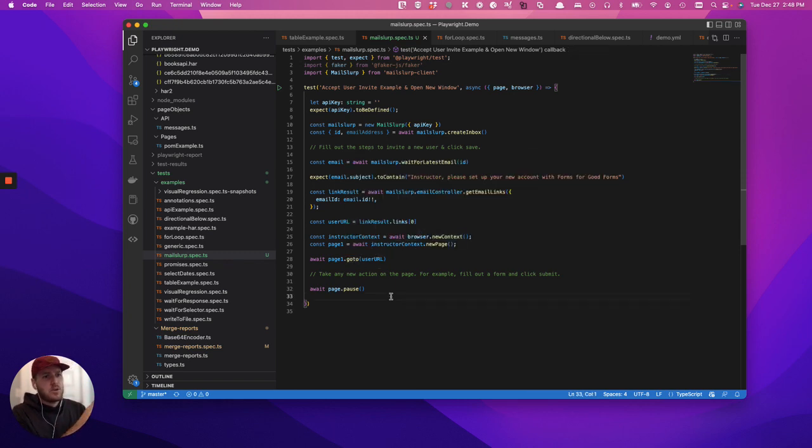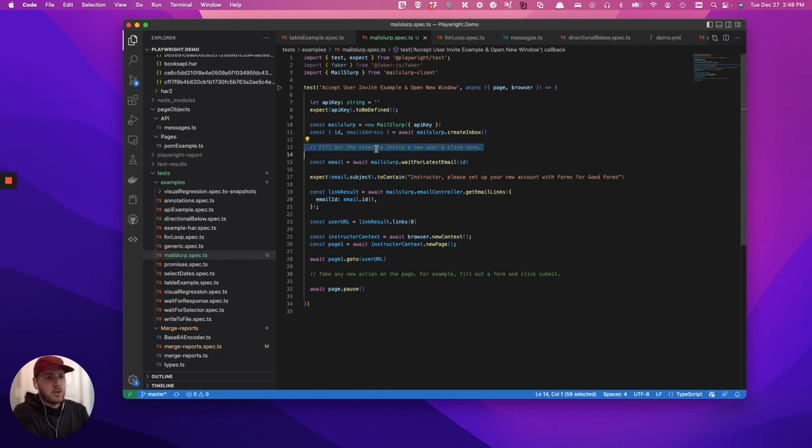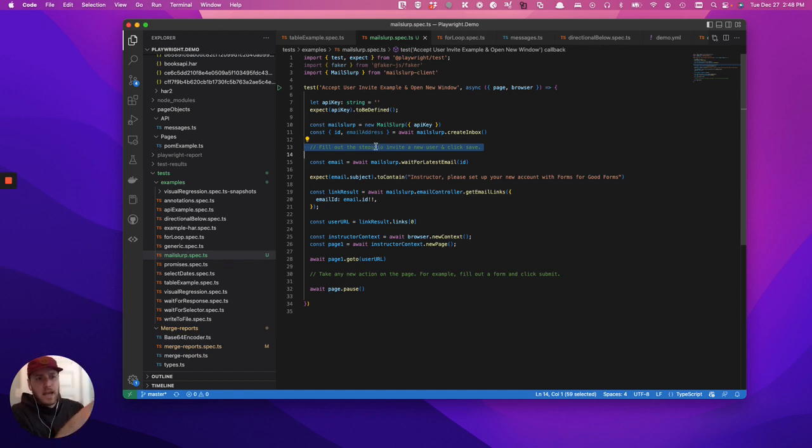Let's say you are an admin user, you are logging in, you fill out the steps to create a new user. I just commented it out here because I don't have a great example that isn't protected by an NDA. When you click Save, that app, whatever you're in, is going to send a new email.